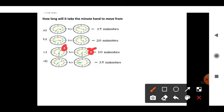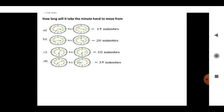In the next picture, the minute hand is at 2 and moves to 9. How many minutes will pass? Count: 10, 15, 20, 25, 30, 35 — so 35 minutes have passed. That is correct.